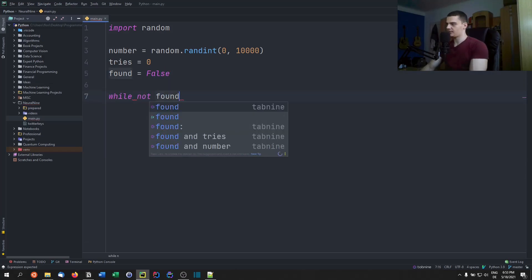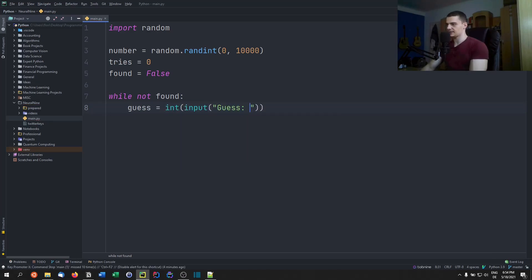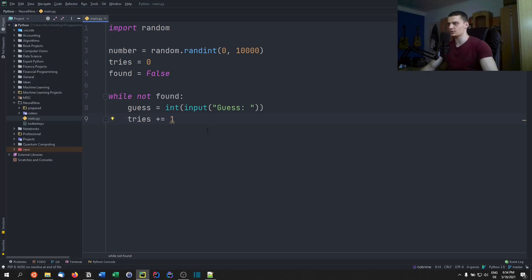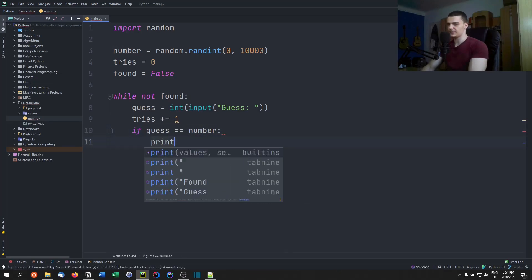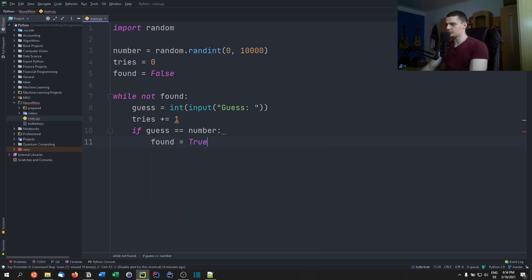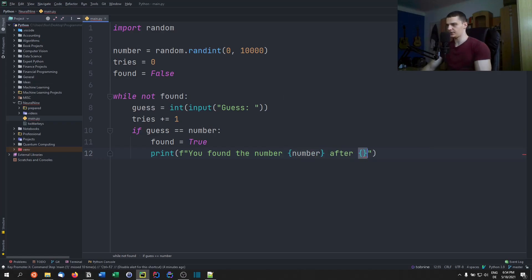Then we get into a loop: while not found, we say guess equals int(input('guess')). You can also do exception handling here if you want. We increase tries right away because you can't win with zero tries — you have to make at least one. Once we have that, if the guess equals the actual number we set found to true and print an f-string: 'you found the number after {tries} tries'.